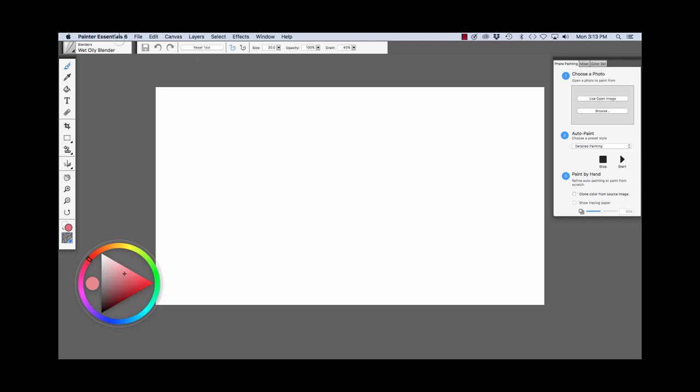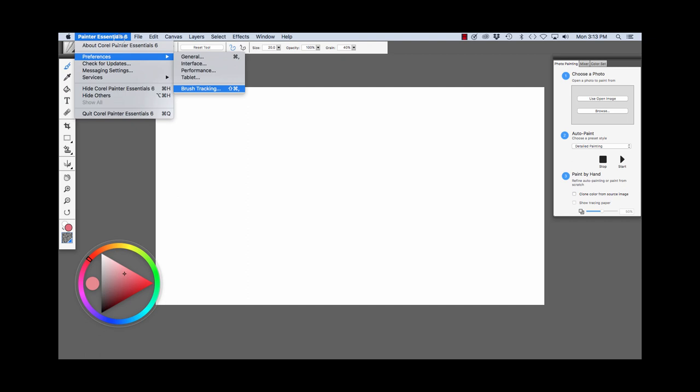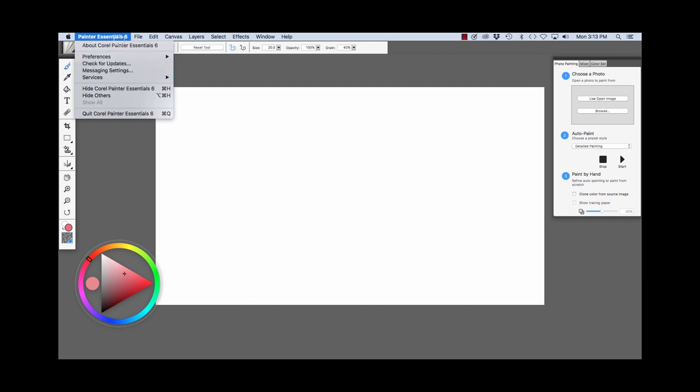Underneath the Painter Essentials menu, you'll see the Preferences, which includes Brush Tracking that helps you set up Painter to work better with your tablet. This is very important. And some other items.